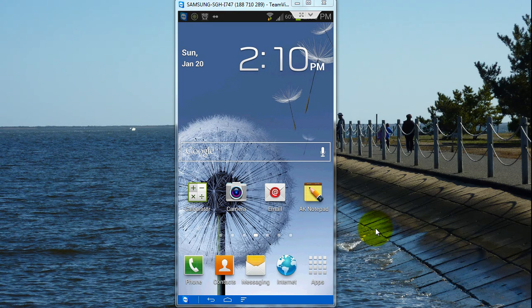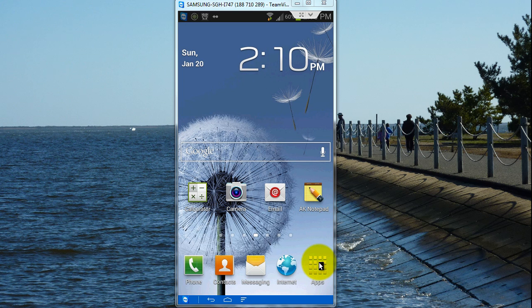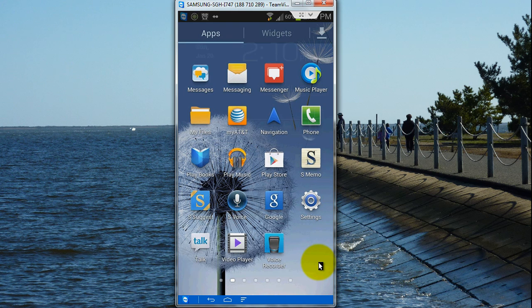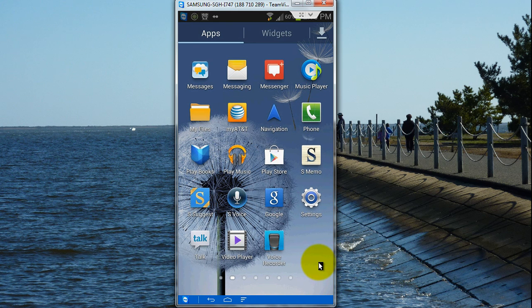To enable voice commands for apps in the Galaxy S3 after the Jelly Bean update, go to your app store and open the S-Voice application. You can also do this by double tapping on the home button.